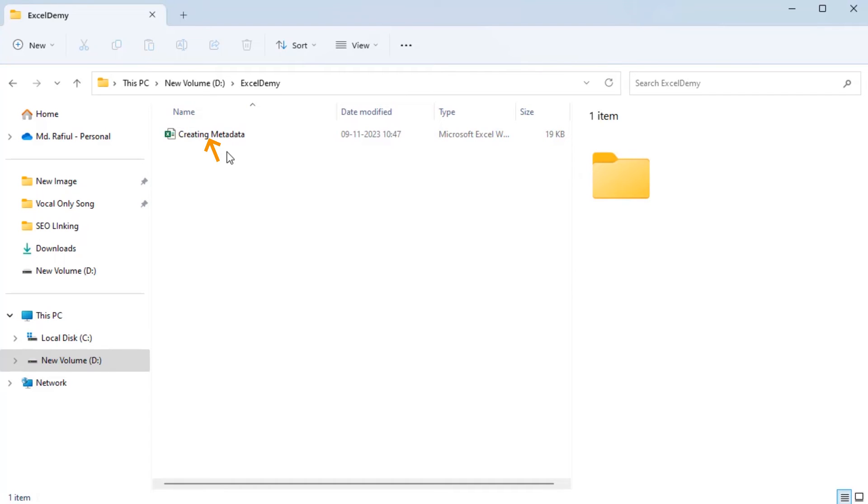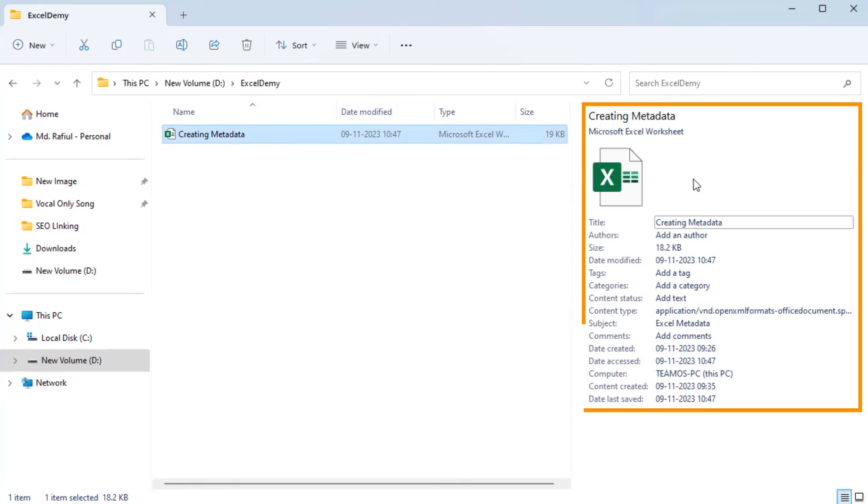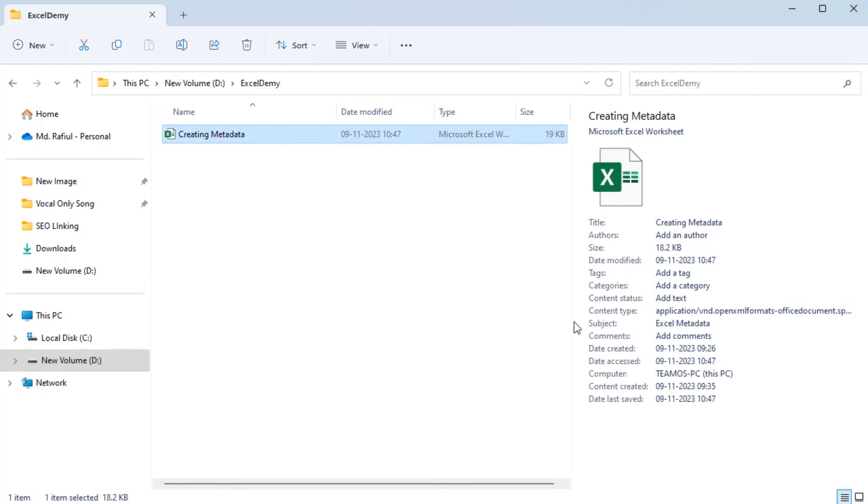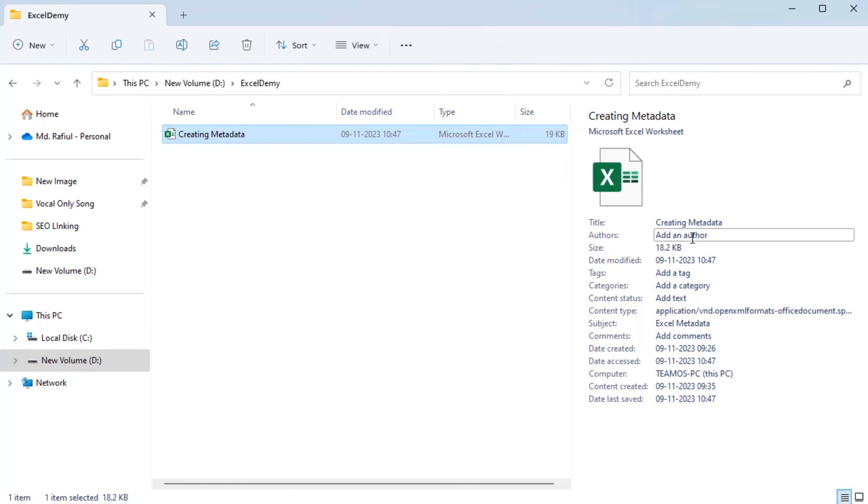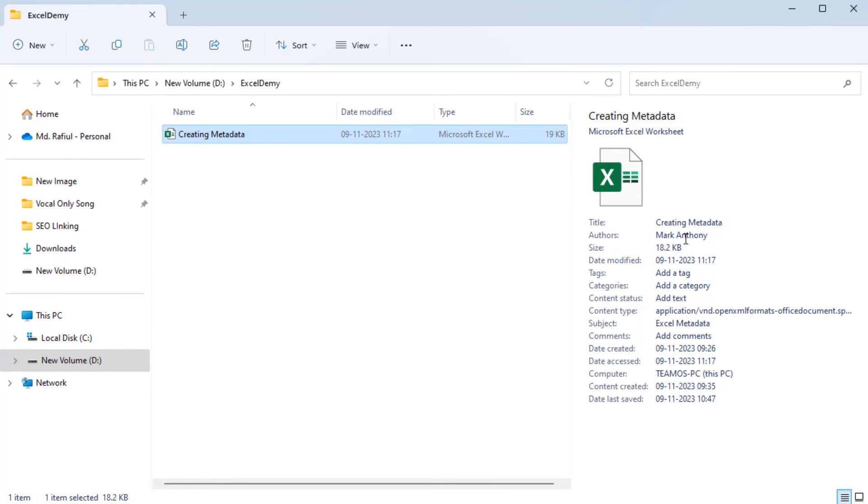Now, click on the Excel file. As a result, on the right side, a window pops up showing the metadata. Further, you can create metadata such as title, authors, etc. Let's see it. I have successfully changed the author name here.